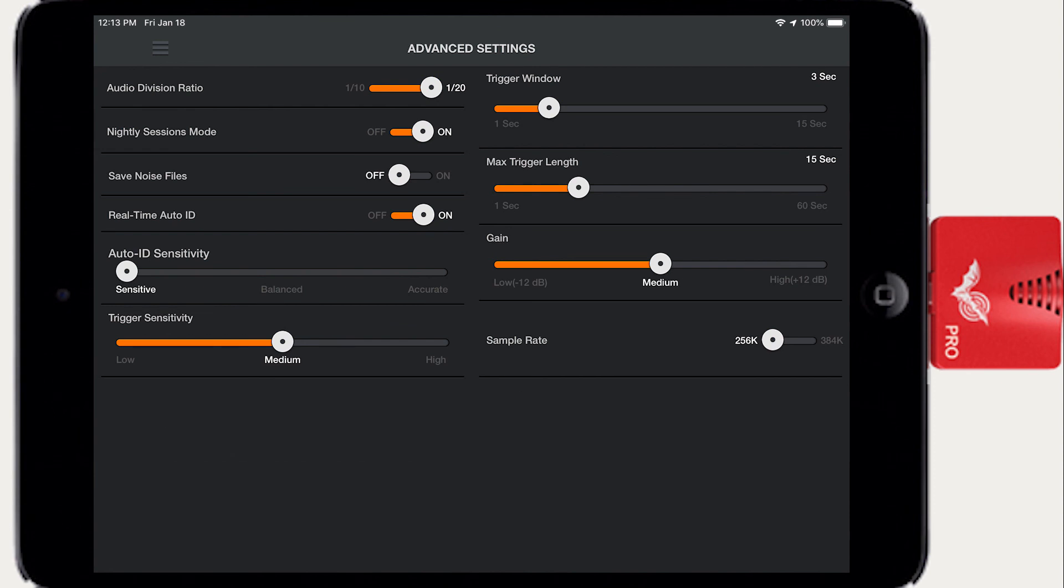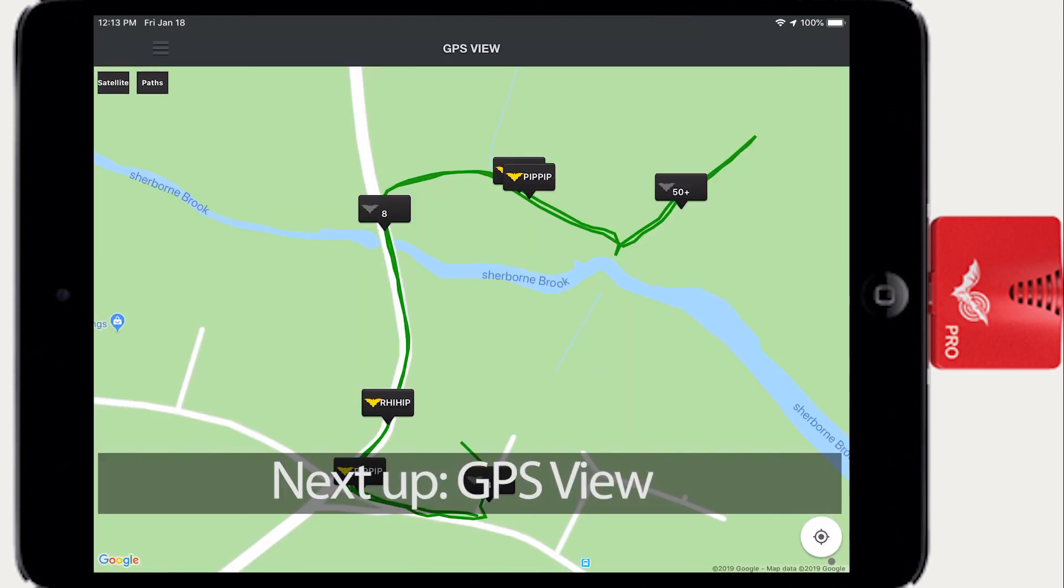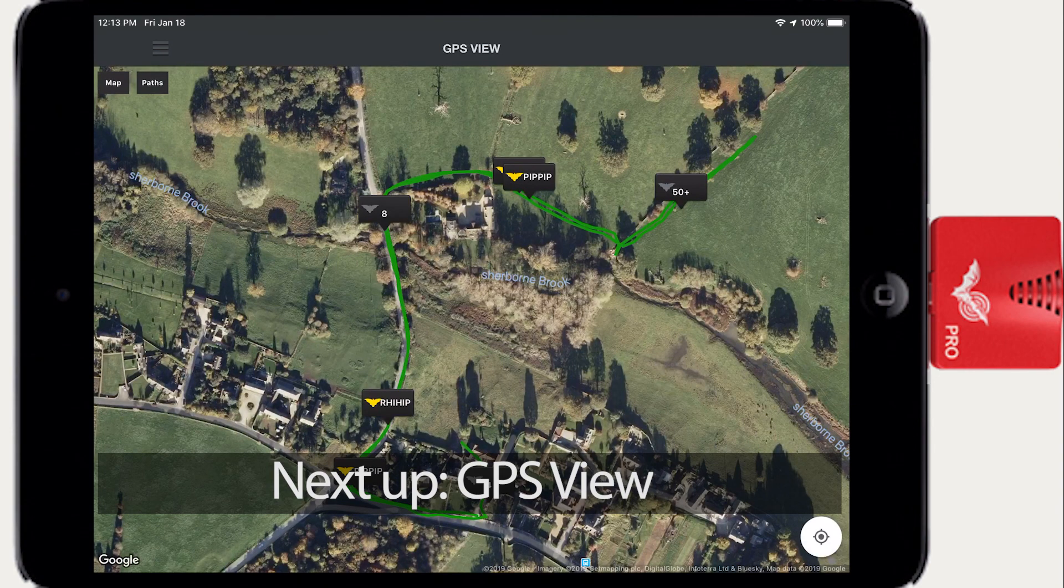Now we've looked at the advanced settings for the Echo Meter Touch 2. In the next video, we'll examine the GPS view and its associated functions.